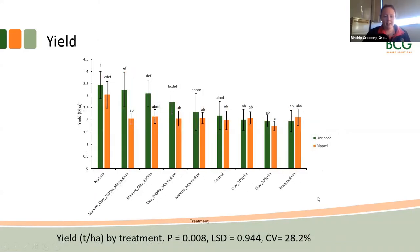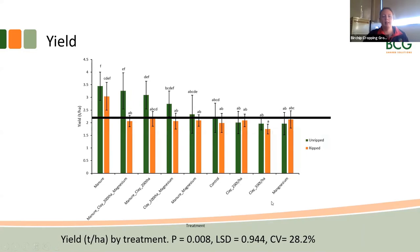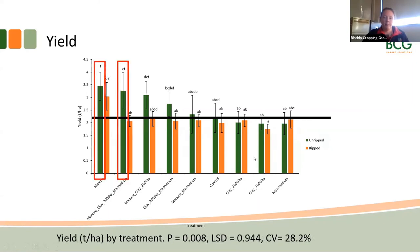What really matters to farmers at the end of the day is yield. We saw a pretty similar story to the biomass: manure was out in front, the control was in the middle, and anything with clay came in quite a bit lower. Referencing against the unripped control, the treatments that improved yield were manure, manure plus clay, and manure plus clay plus K-Mag — which probably indicates a nutrient deficit at this site. The straight clay and straight K-Mag treatments at the bottom actually made it worse.